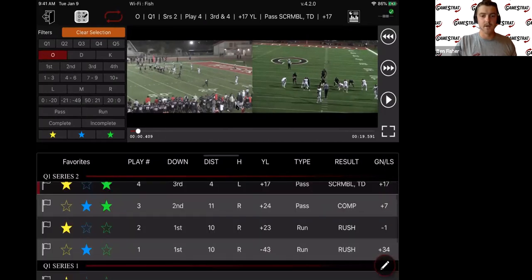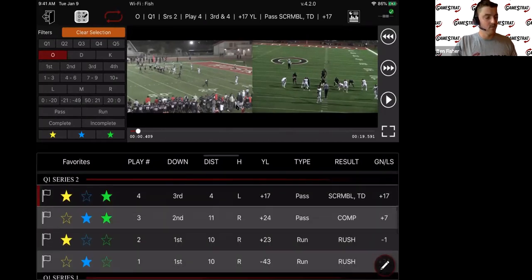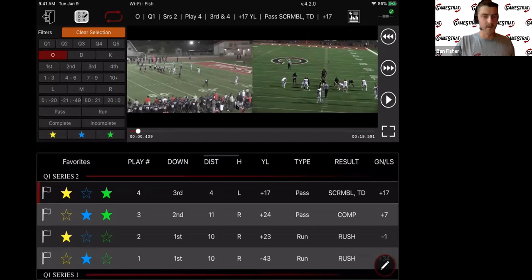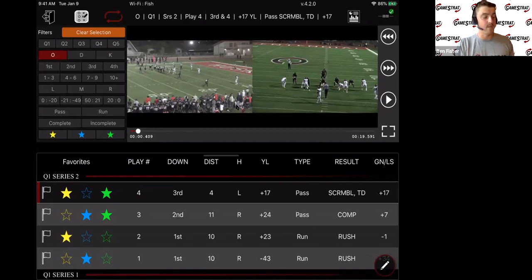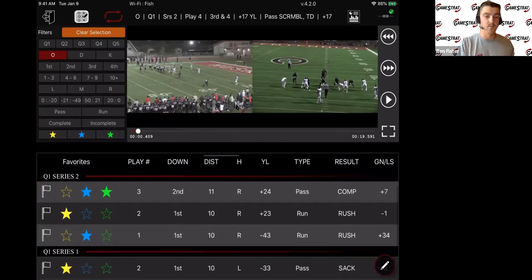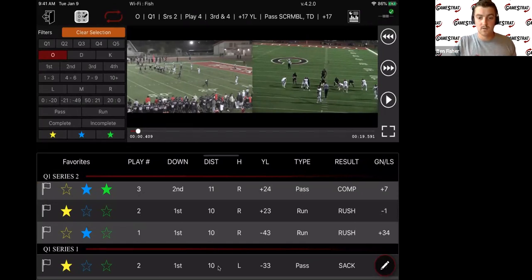First thing you'll notice: all these plays are coming in chronological order, most recent one at the top. The big difference is we don't just have ODK like a lot of sideline replay systems — it's all broken down by play number, down, distance, hash, yard line, all those data points. We also break it up by series, so you can see these page breaks throughout.